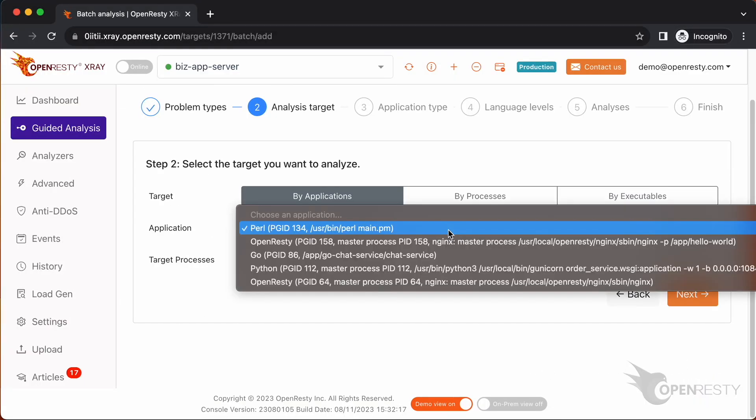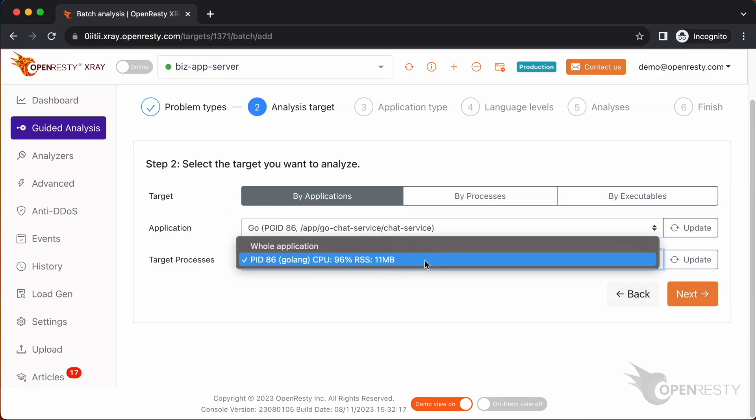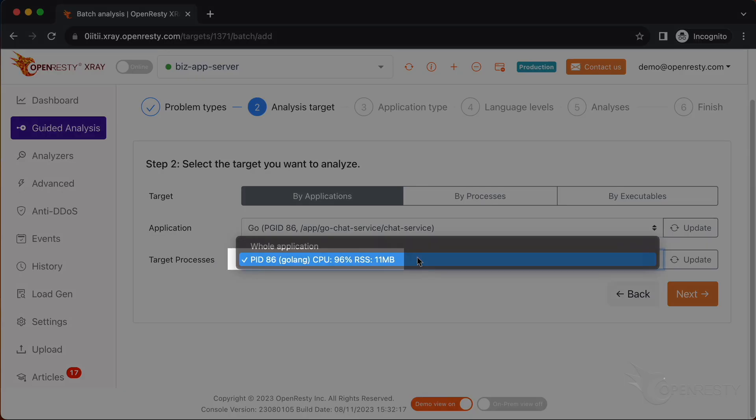Select the Go application. Select the process that consumes 96% of the CPU resources. This is what we saw previously in top.